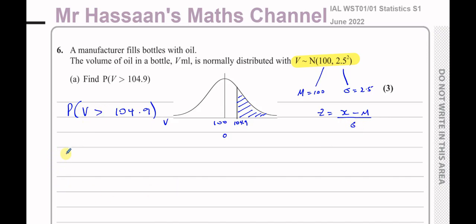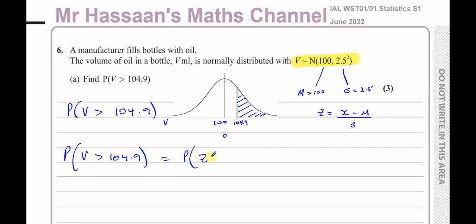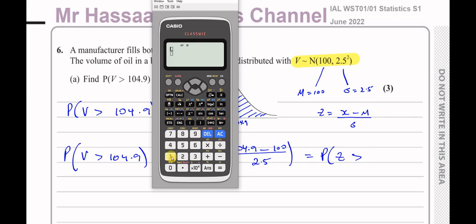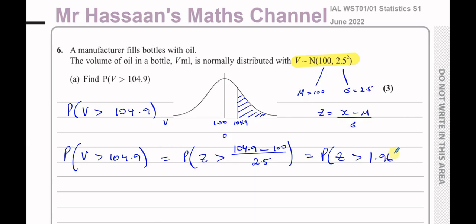We can say the probability that V is greater than 104.9 is equal to the probability that Z is greater than (104.9 minus 100) over the standard deviation of 2.5. So we have 104.9 minus 100, which is 4.9 over 2.5 — that's 49 over 25 — which gives us 1.96. So Z is greater than 1.96, and the Z value for this particular point is 1.96.